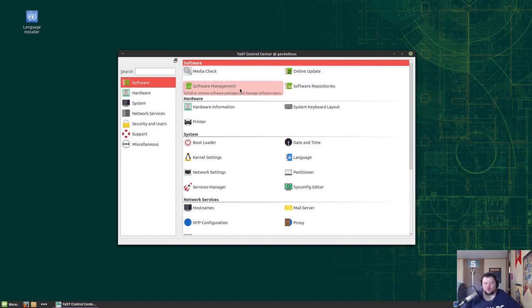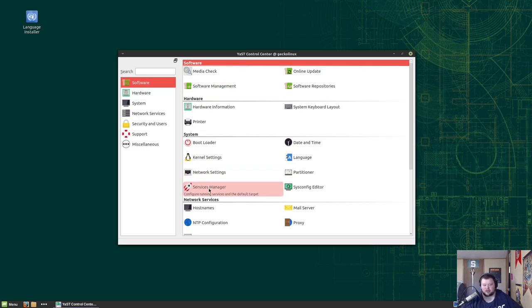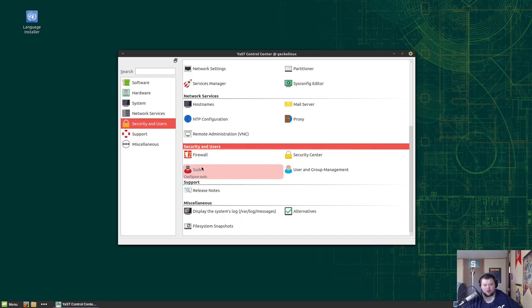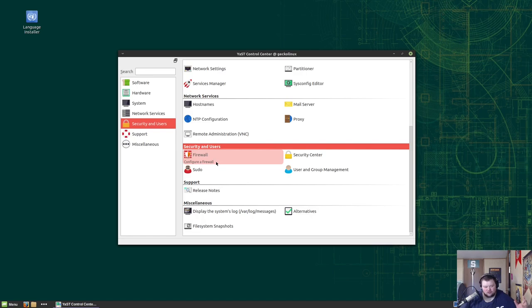So that is YaST in terms of a software manager. Most of the stuff you'll find it in the default repositories. So one of the reasons why a lot of people really truly love YaST is because it's more than just the ability to manage your software. You can also manage things like your network and your kernel, your bootloader, services manager, so you can manage stuff that goes through systemd. Even stuff like your mail server and your NTP configuration.